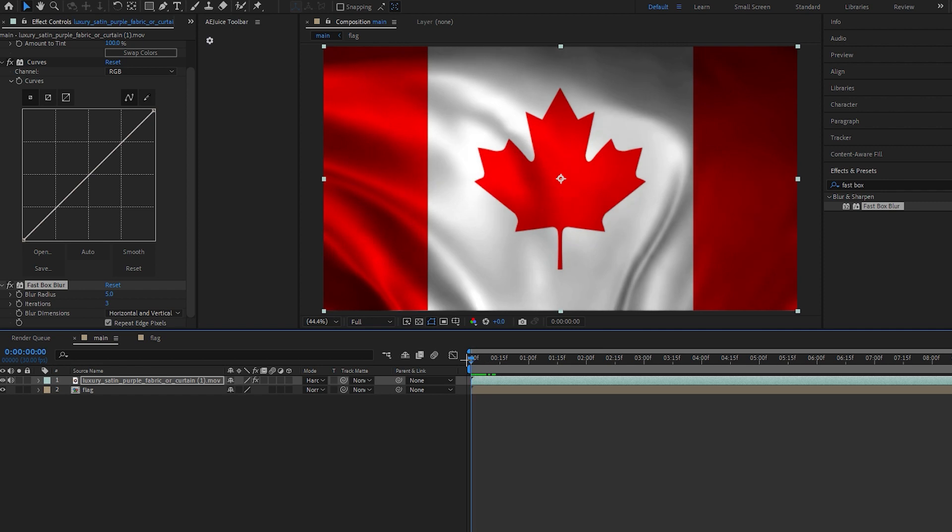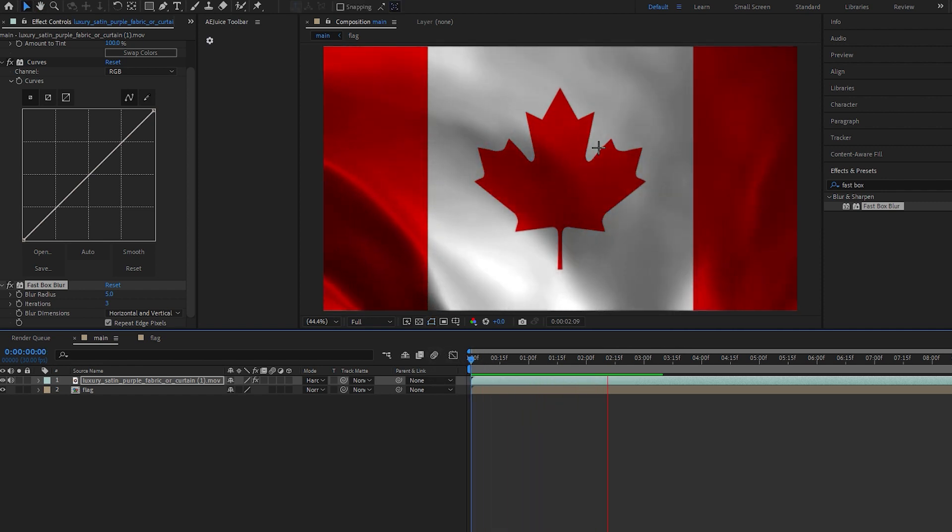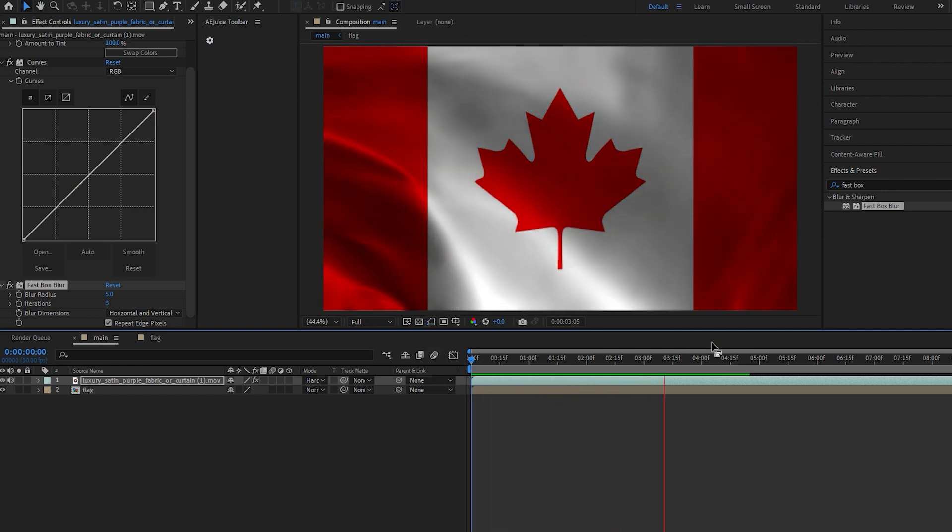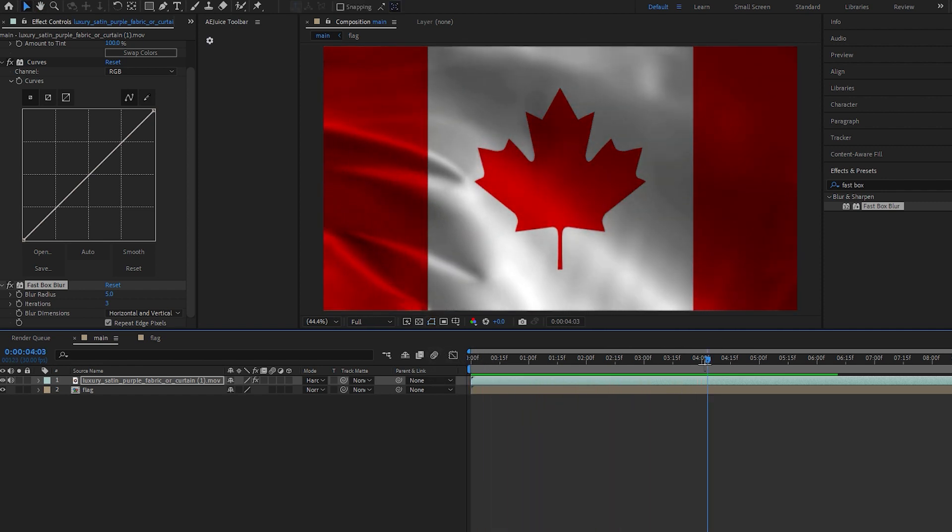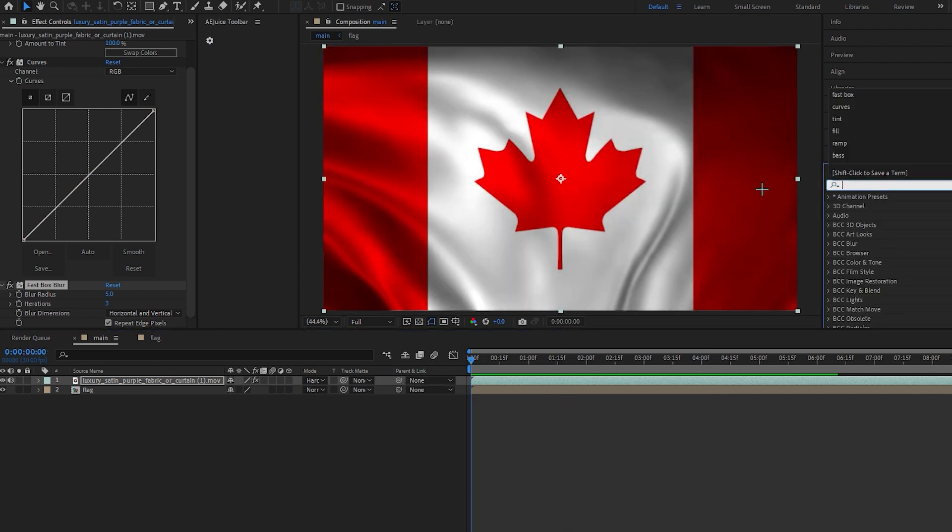And now you can see only our texture is moving and our flag is not moving. And to wave a flag we will add displacement map on this flag.